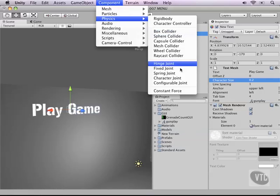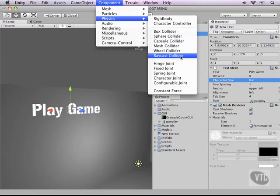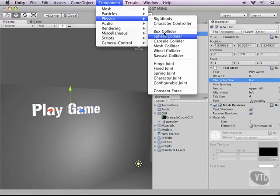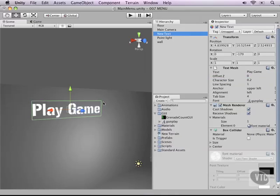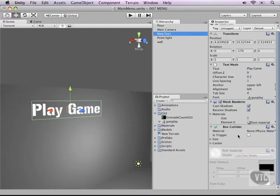But of course, we can use any type of collider to collide in the world. Now in this case, we want this to be around the text. So a box collider will do just fine. And as you can see, it adds that yellow line that we have gotten so comfortable with already. And a box collider is added to the mix.